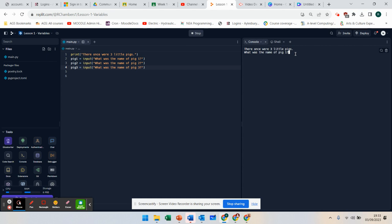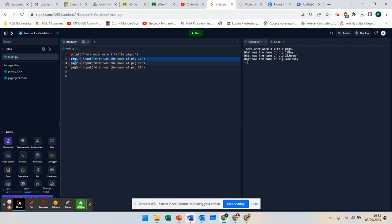Pig 1 was Ray, pig 2 was Jenny, pig 3 was Kirstie. So we've now got our variables, but we've not done anything with pig 1, 2, or 3. What we can now do is actually use those.